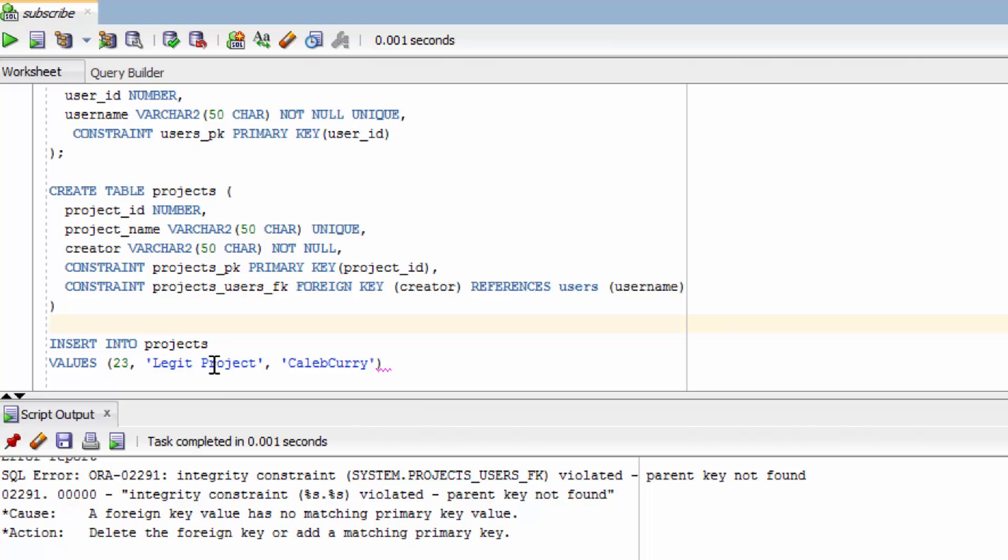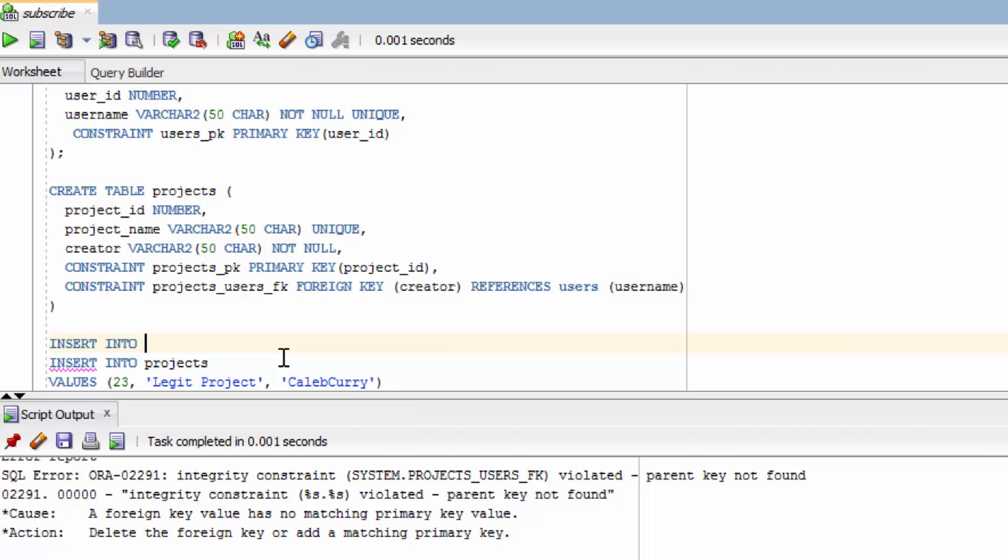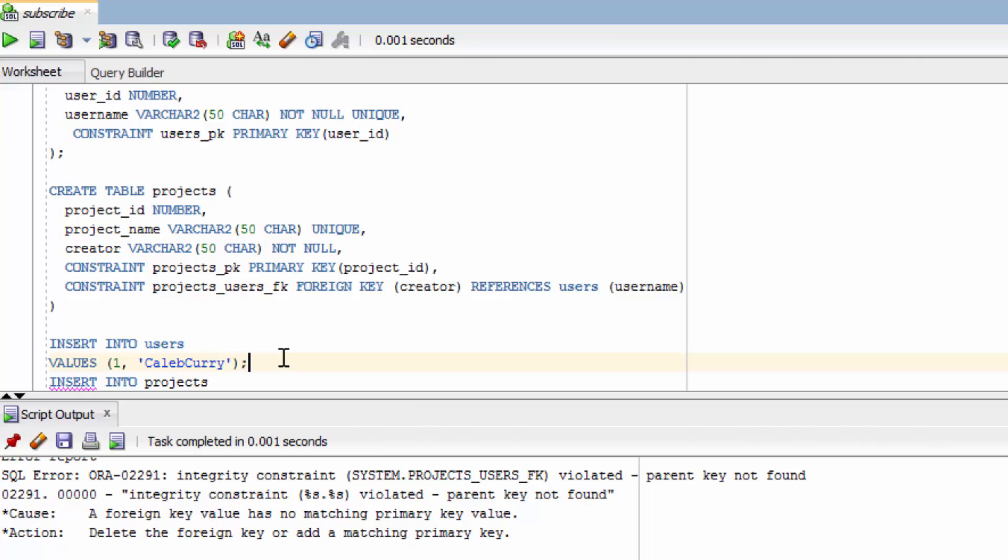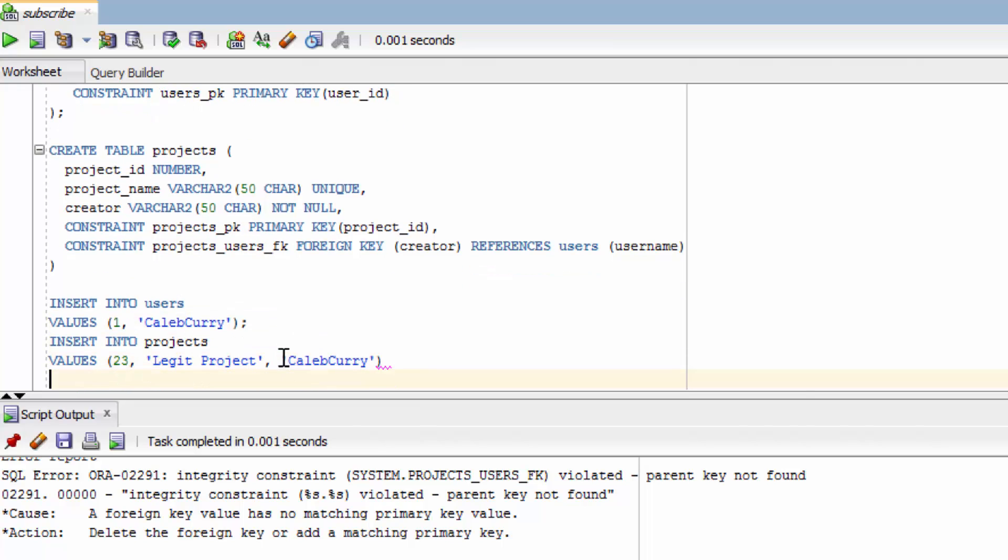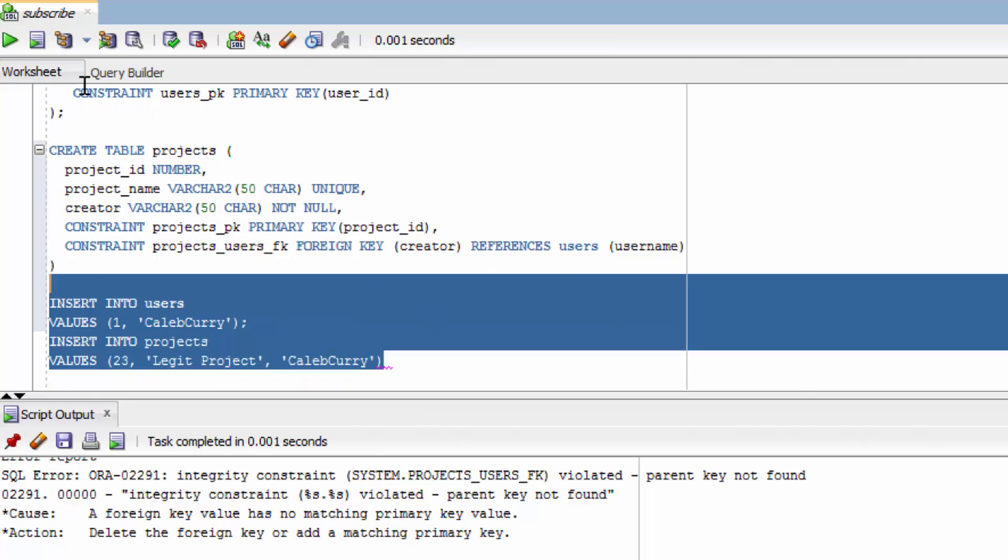We're going to keep this insert statement for the projects. But first we're going to create a user. Insert into users, values, and then we'll just fill in those columns. The first one the user ID. We'll go with one and then we'll give them a username of Caleb Curry. Put a semicolon so we can run both these at the same time. Hover over all of it and run it.